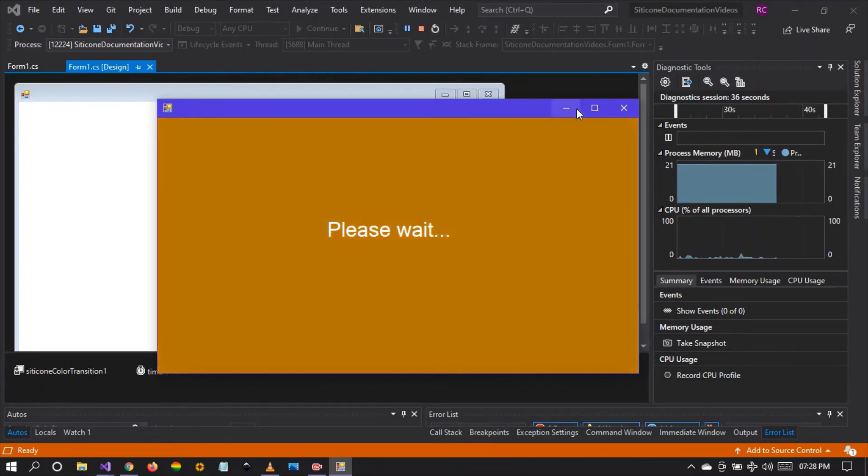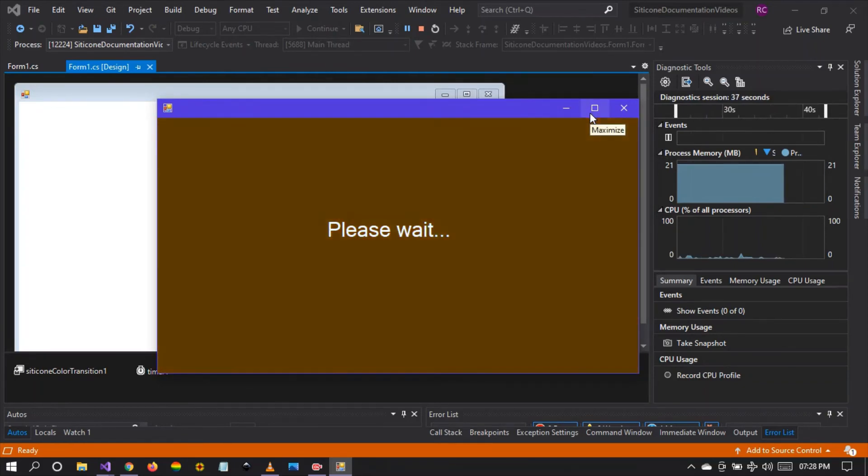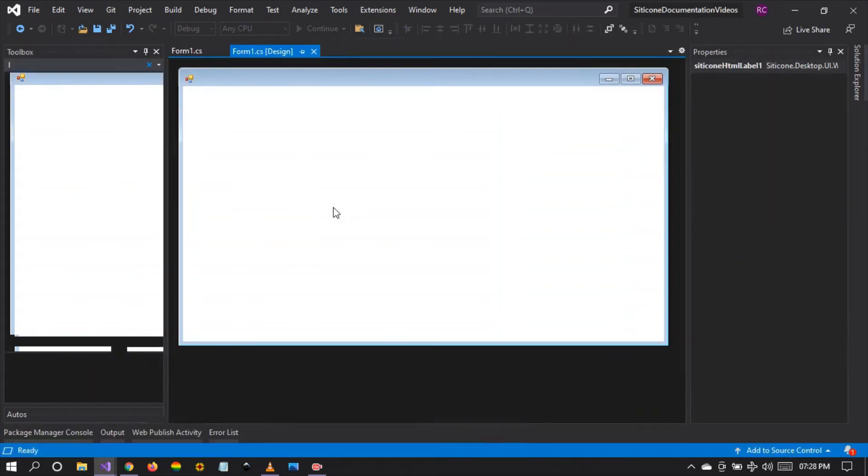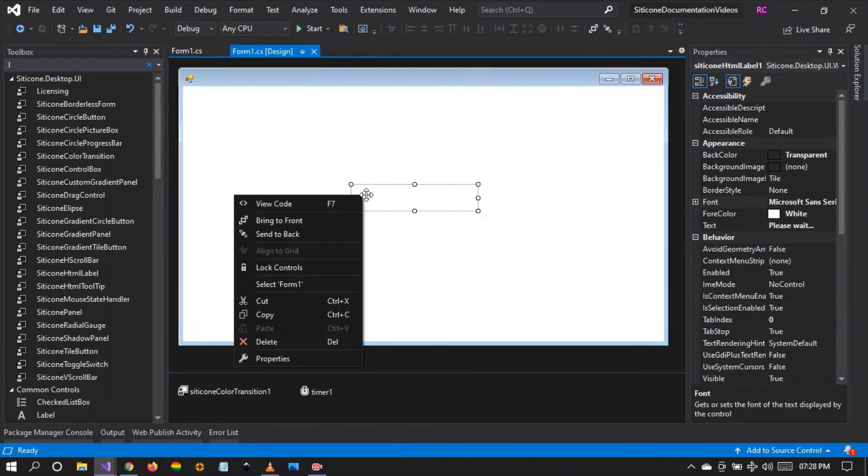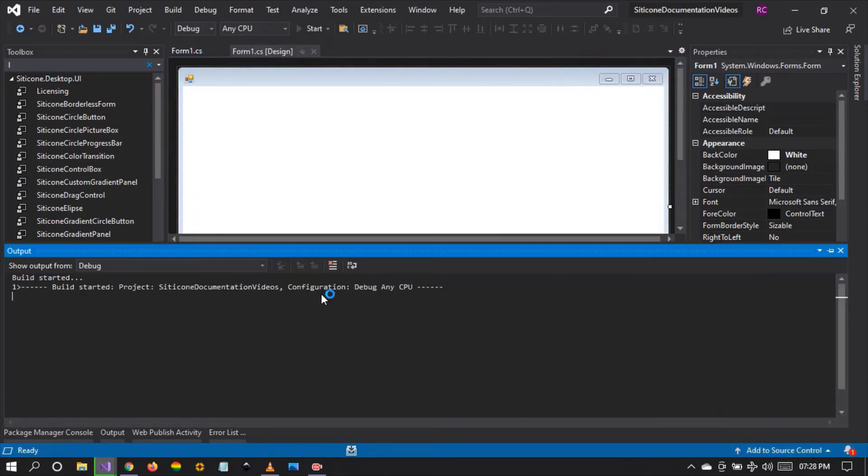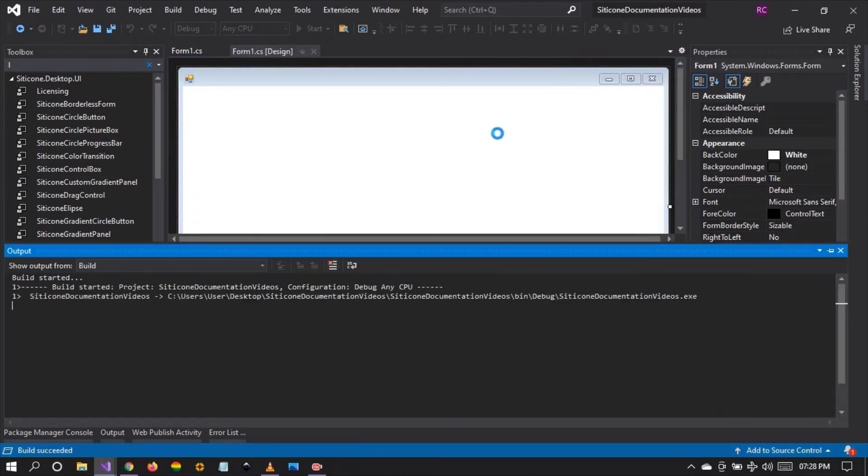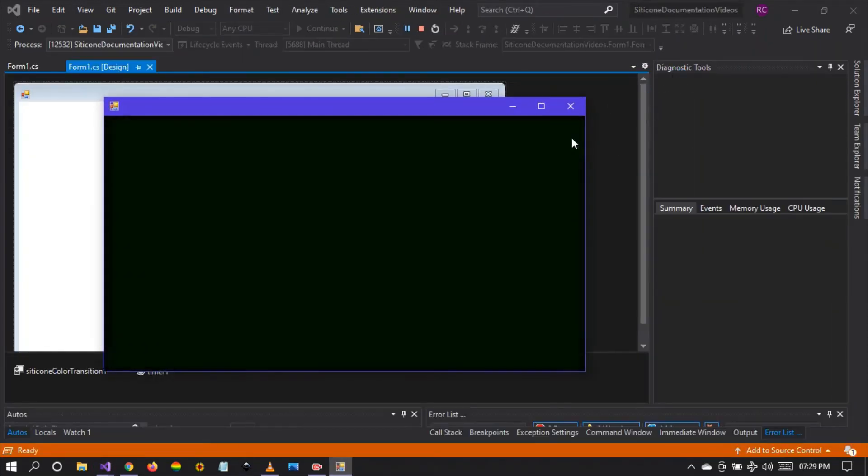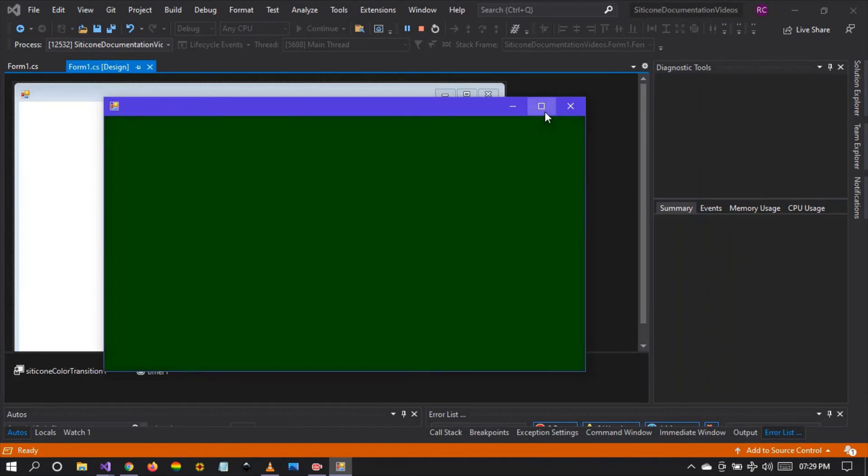So this is how we use the silicon color transition. And remember for the color transition to work it needs a timer control. The timer has to be enabled. The color transition auto transition value has to be enabled as well. And we can see the color transition happening right there.